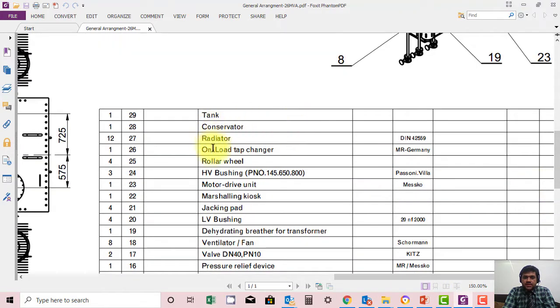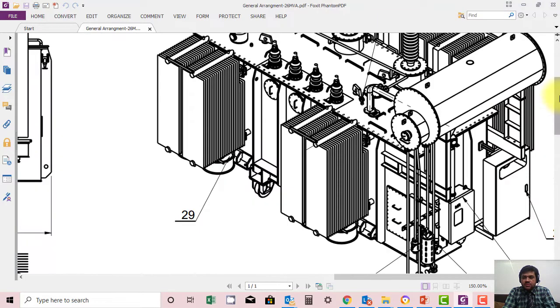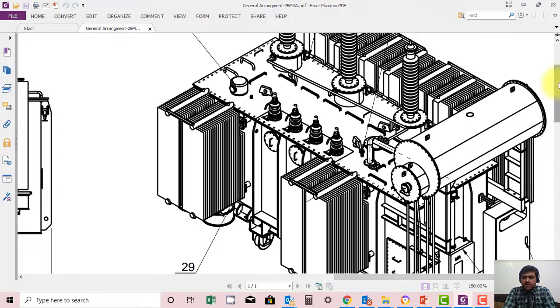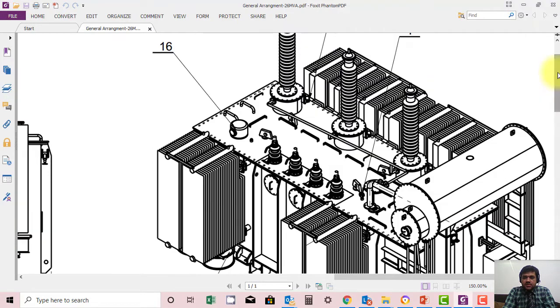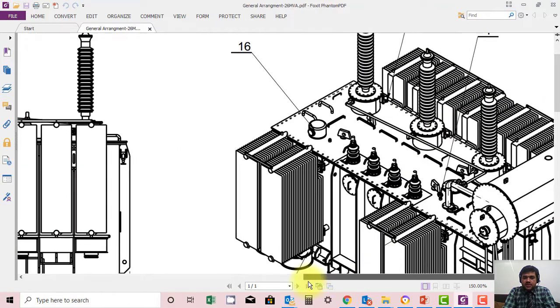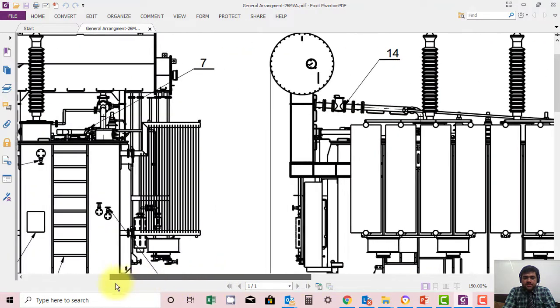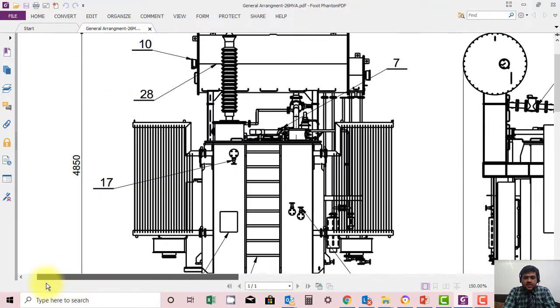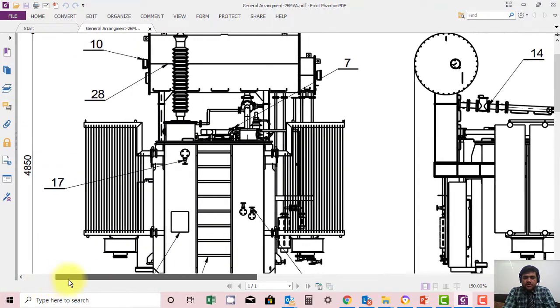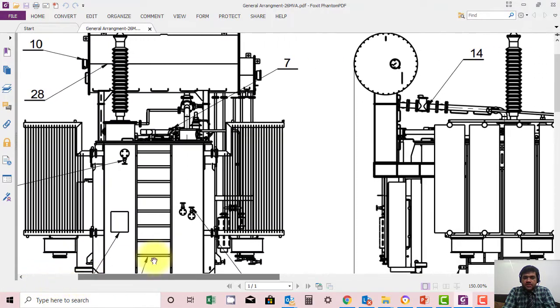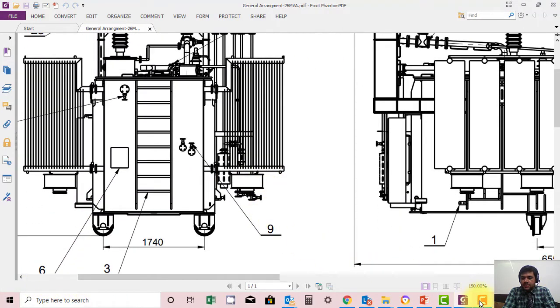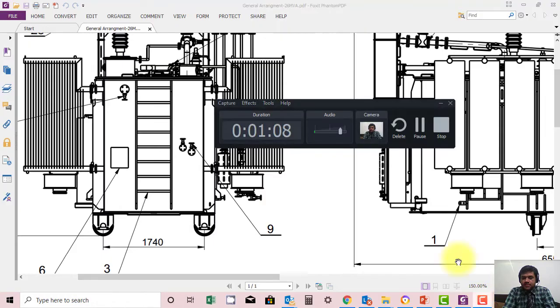Components include the tank, radiator, on-load tap changer, roller wheel, HV bushing, motor drive unit, marshaling kiosk, and jackpot. Everything is mentioned very nicely here, so I will just keep it up to you to study this GA sheet. Thank you very much.